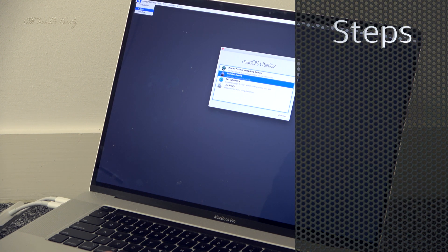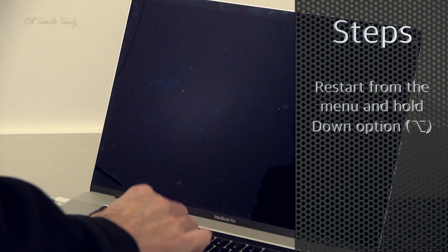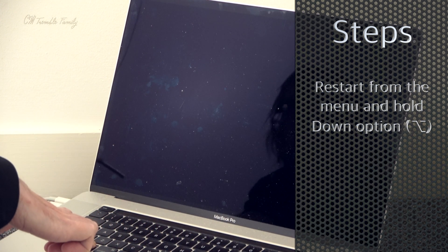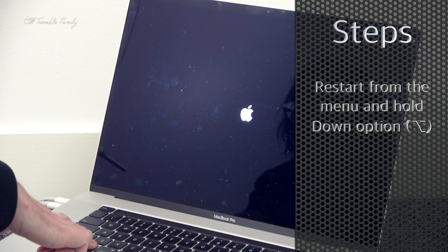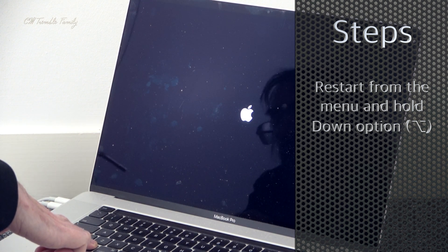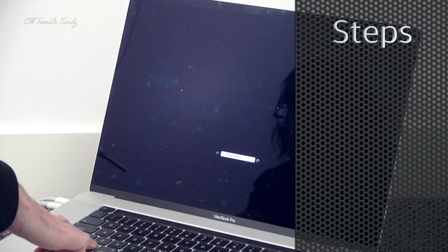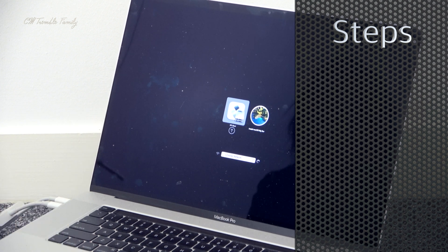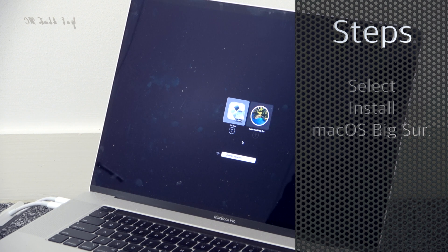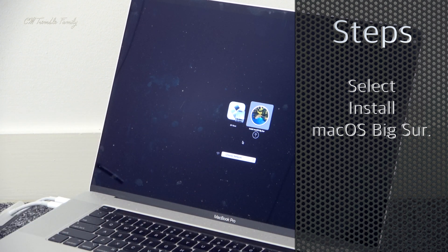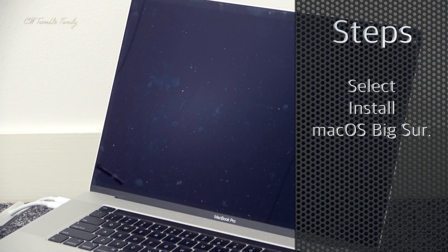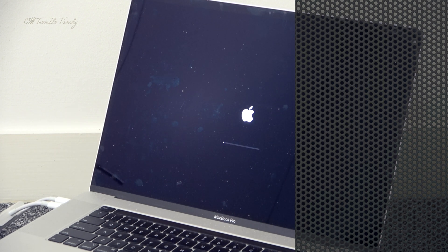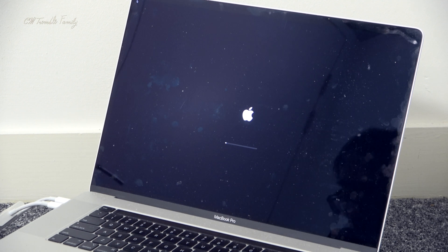It wouldn't let me do anything from there, so you actually have to physically restart the machine and hold down Option so you can choose the target disk you want to boot the operating system from. When the computer restarts you then have two options available — select that you want to install the operating system from the external hard drive and hit Enter or click the arrow underneath, and it will load the recovery software.